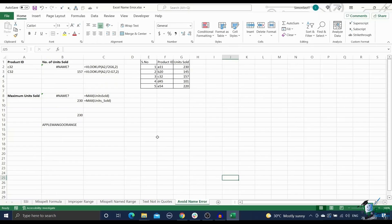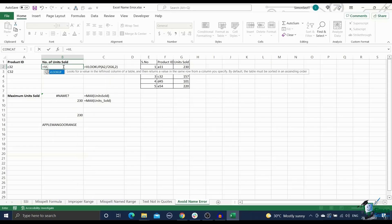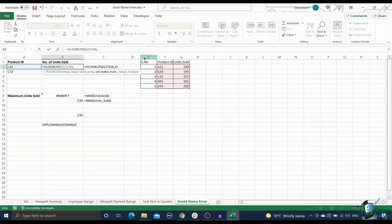Tip one, take help from formula suggestions. Excel has a very powerful formula suggestion feature. When you start typing in your formula after the equal to symbol, Excel will automatically start suggesting suitable formulas and their respective syntaxes.